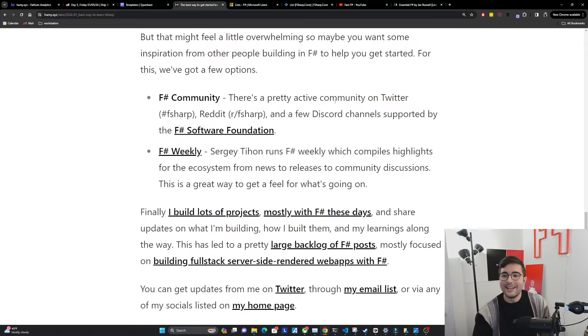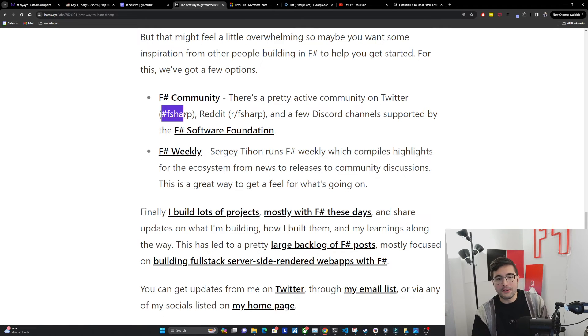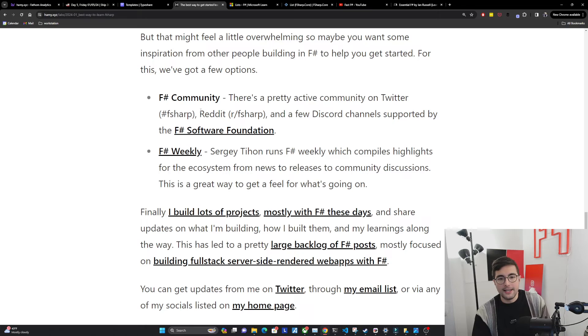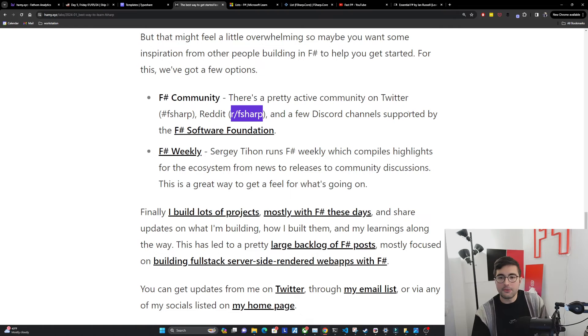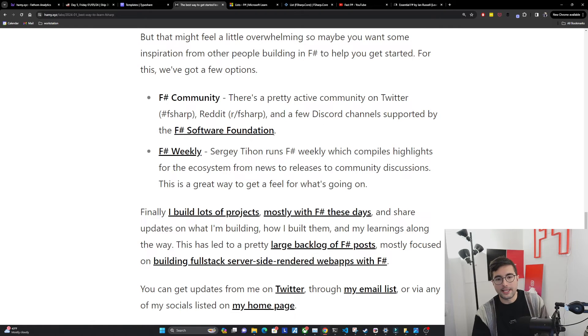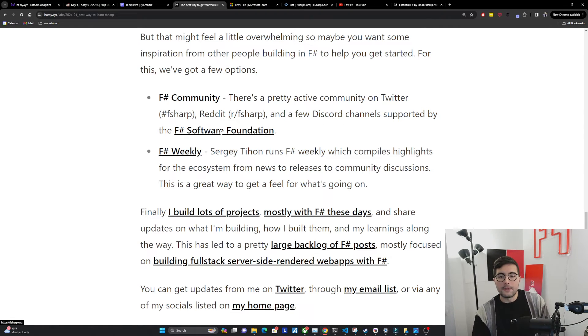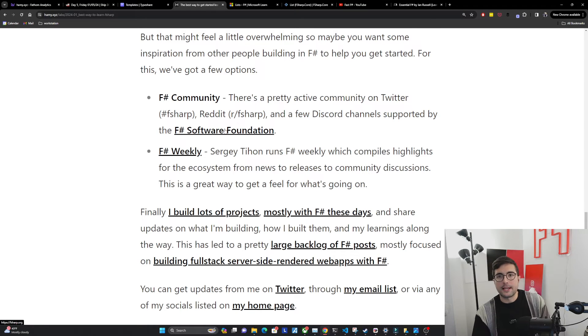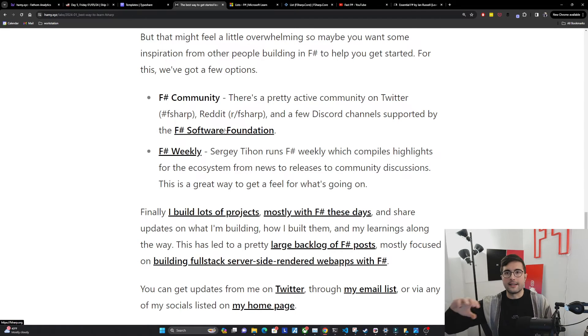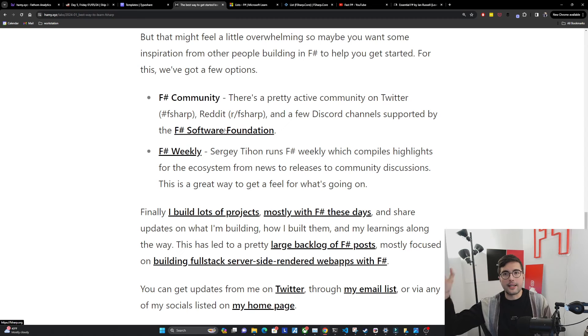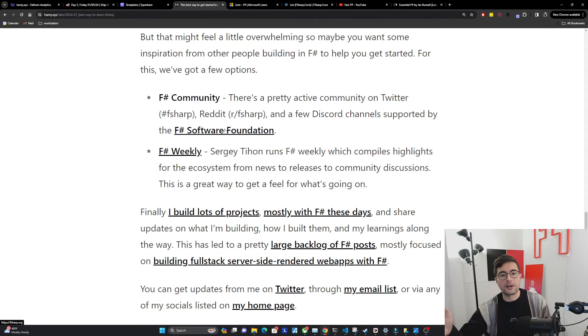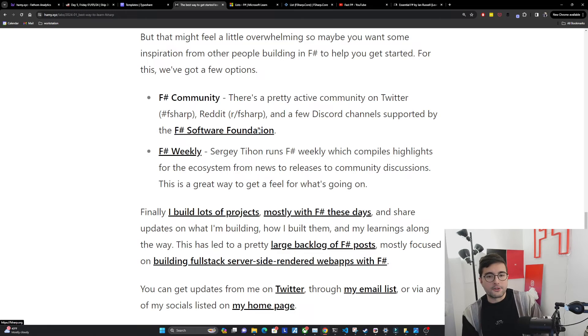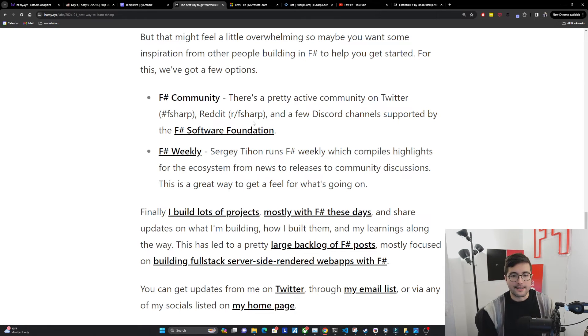There's a pretty active, though small community on Twitter. You can find us with the hashtag F-sharp. On Reddit, we've got our F-sharp. Lots of people on there discussing, having questions, stuff like that. And then we've got a few Discord channels that are supported by the F-sharp Software Foundation. And you can find all the links there from their website, along with the forums that are there. And we've got other .NET channels that have a much bigger community that we're also a part of as well.